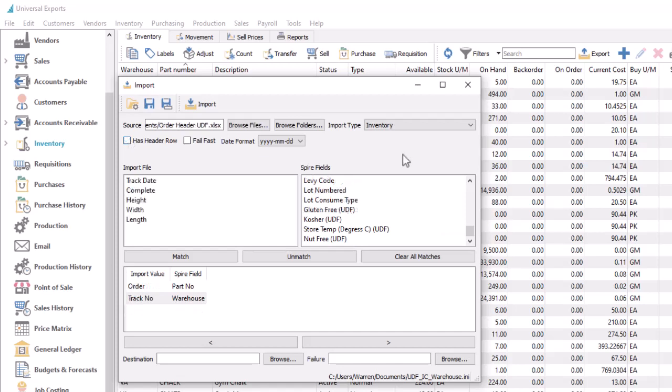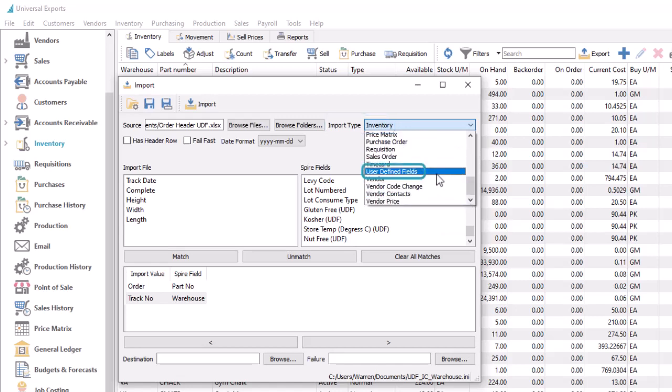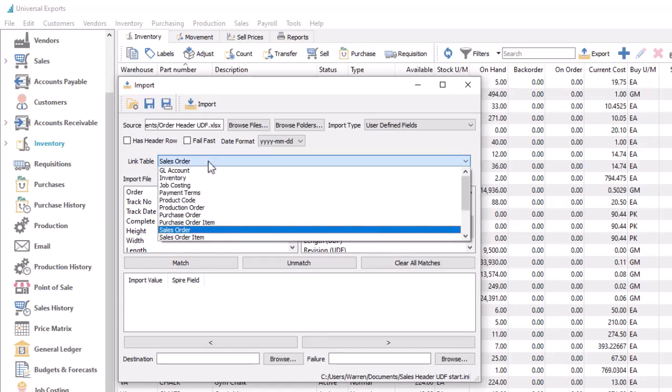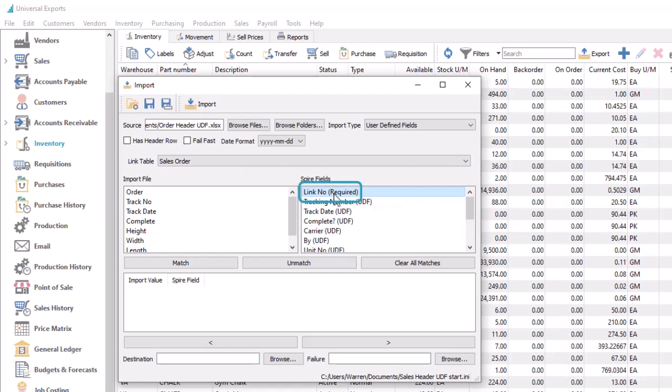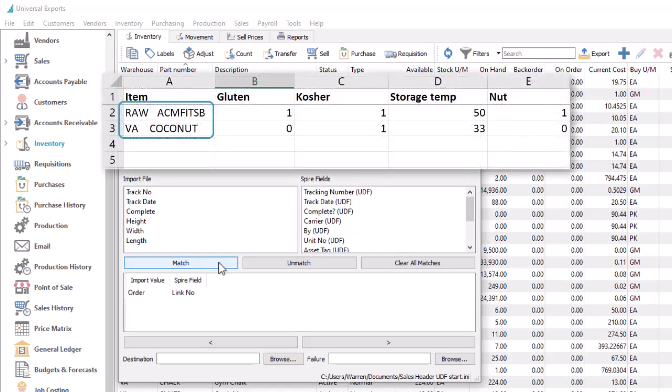For records that don't have an import type, or for transactions that support UDFs on both headers and details, a new import type choice has been created for user-defined fields. When this is selected, a new link table drop-down field is revealed, from which you can choose the table that contains the UDF fields of interest. Using this method requires you to know the link number to identify the desired record, such as the vendor number for vendors, or the order number for sales orders. In some cases, the link number might be a combination of multiple fields, such as the warehouse and part number for an inventory item, combined together in a single column of the import file.